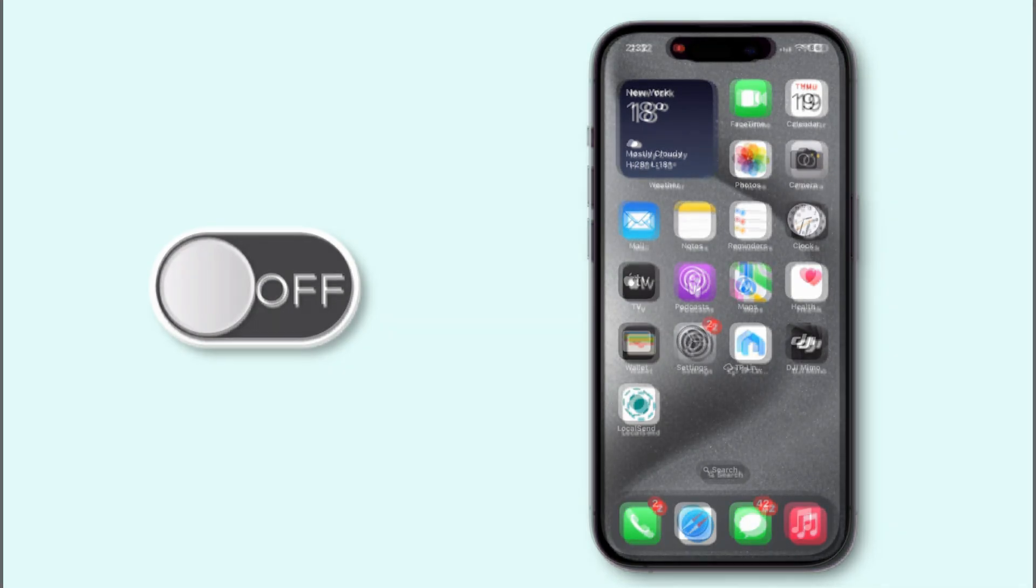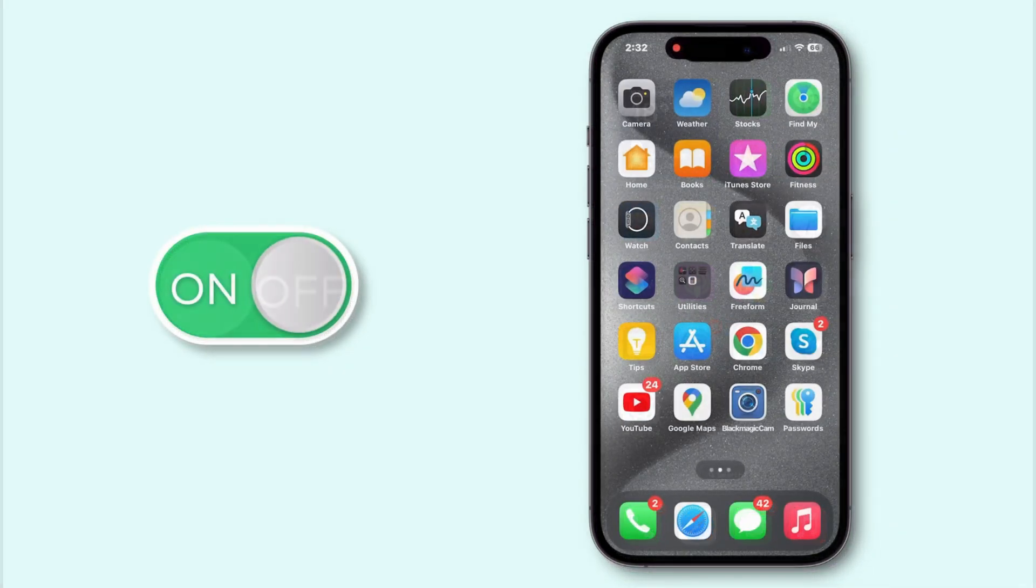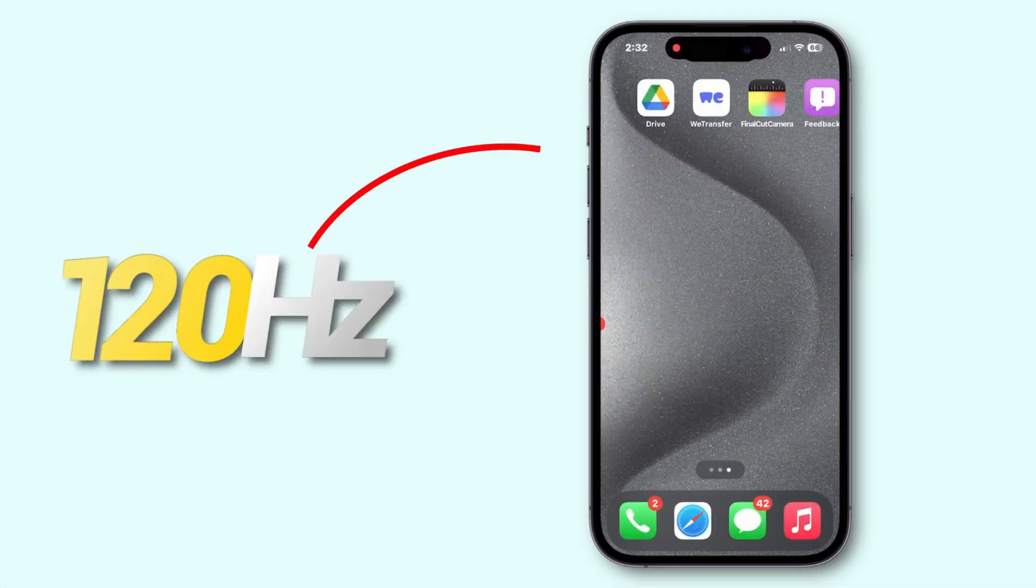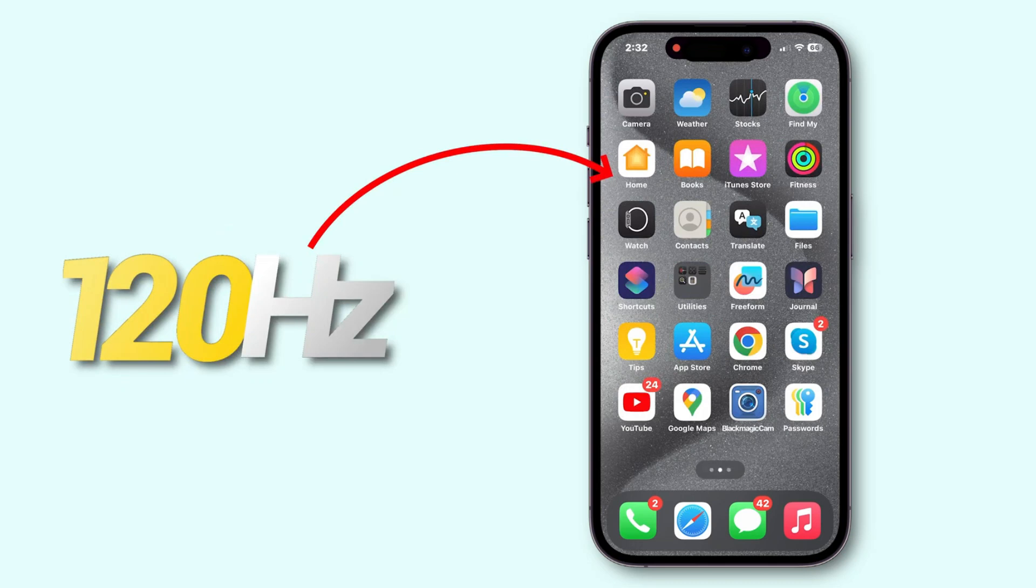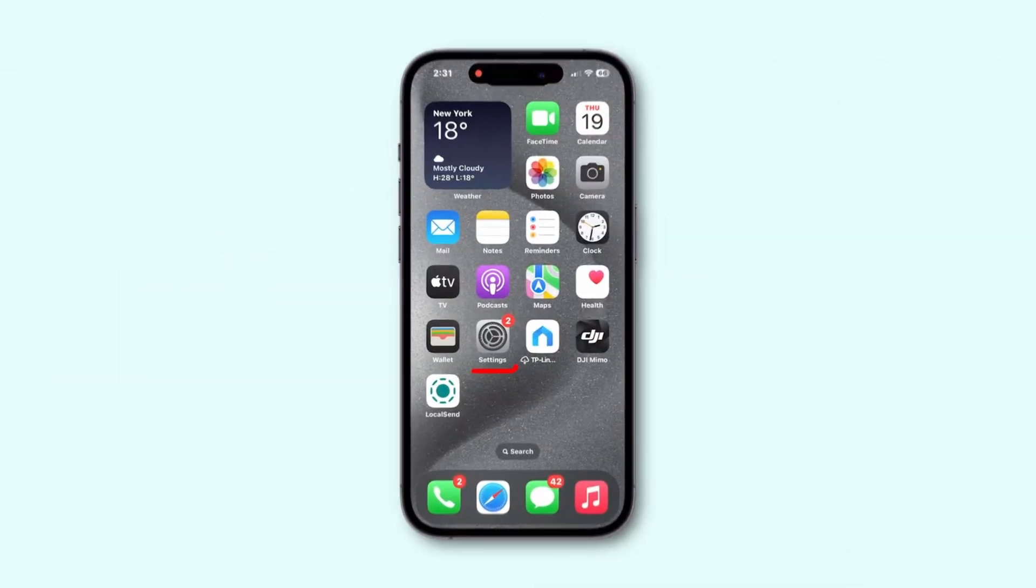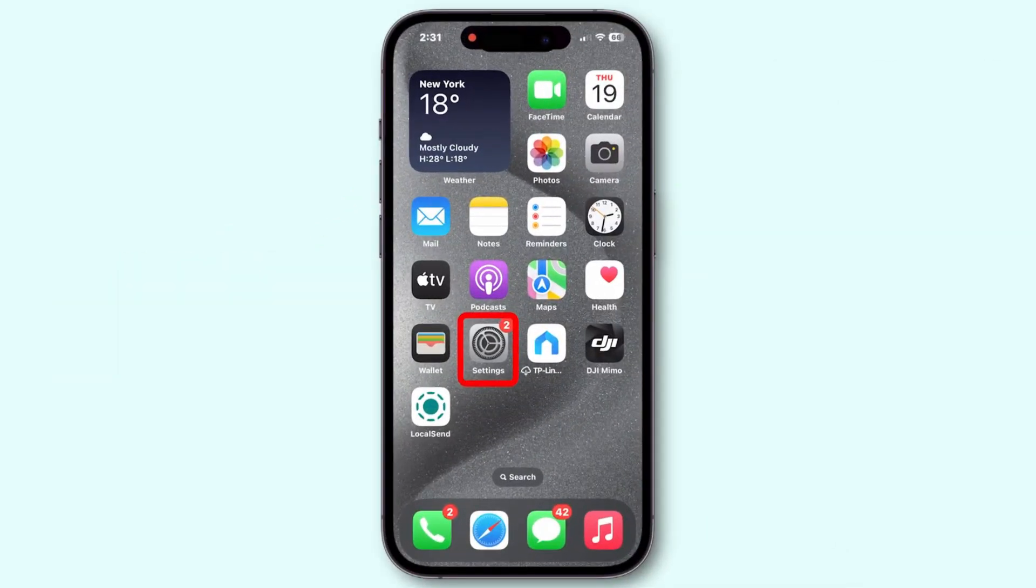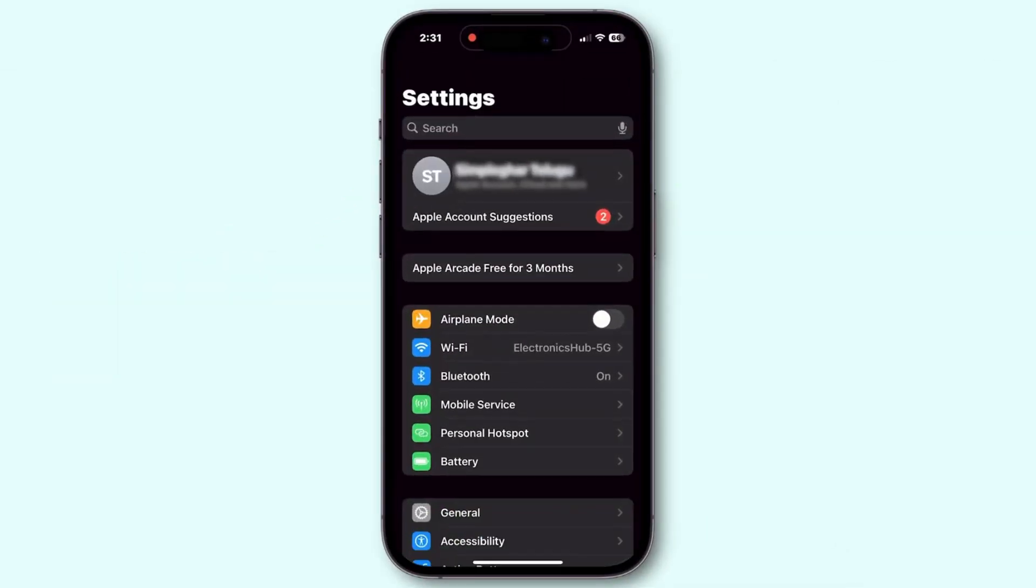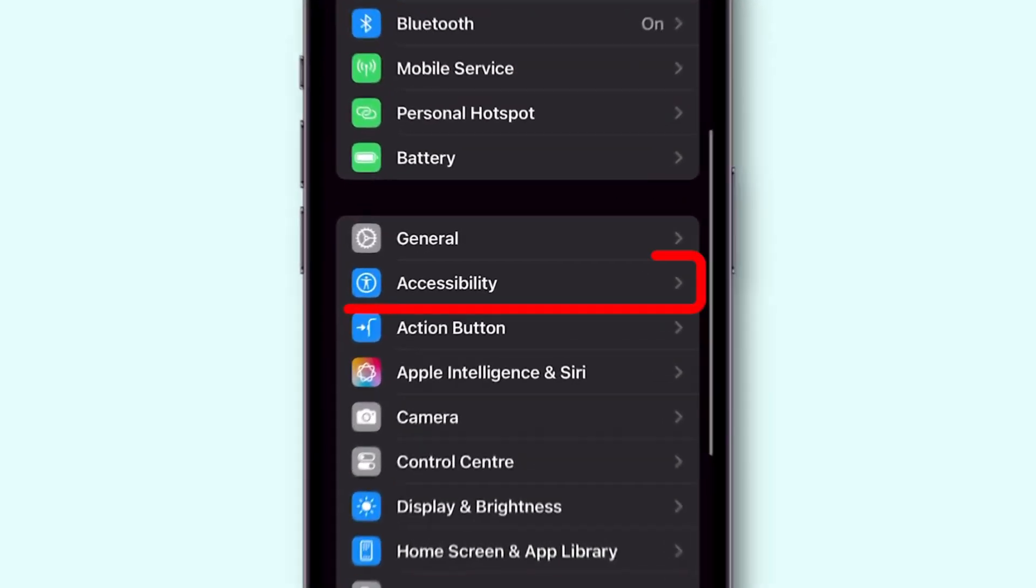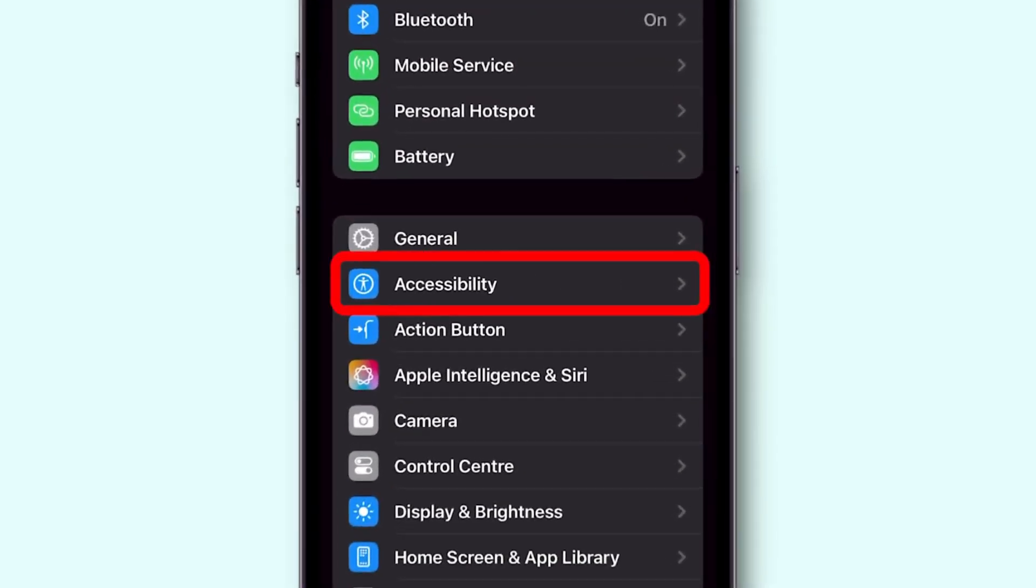In this video I'll show you how to turn on 120 hertz ProMotion refresh rate. First, open the Settings app on your phone, scroll down and select the Accessibility option to open it.